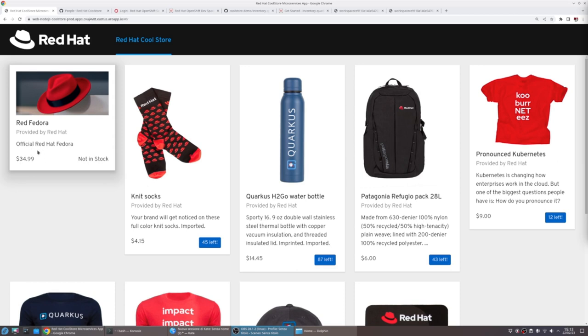In order to do that, we're going to add a new quantity of Fedoras from the CoolStore inventory service. So to do that, let's start with the inner loop.